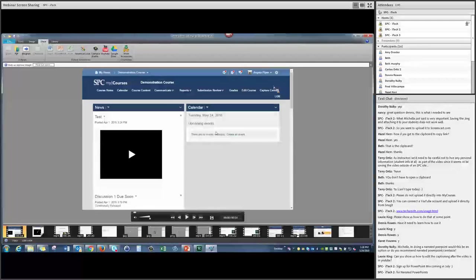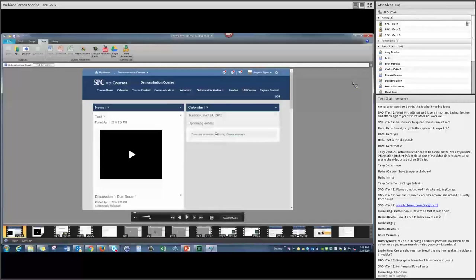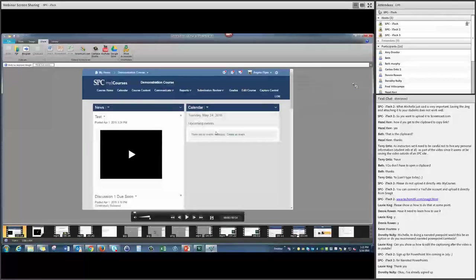Lori asks if we can show how to edit captions after a video is in YouTube — yes, we can go through that quickly. Alan mentioned we have another virtual session coming up in July called PowerPoint MIX — a new add-on for PowerPoint. Dodie, that'll answer your question especially. If you can't attend, get the recorded session. It's an add-on that goes directly into PowerPoint, making your presentations more engaging — you can put annotations, videos, and more. It's a really great new tool Microsoft just launched that integrates directly into your existing PowerPoint.